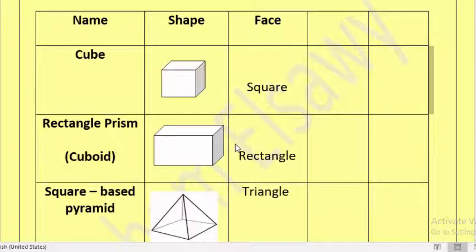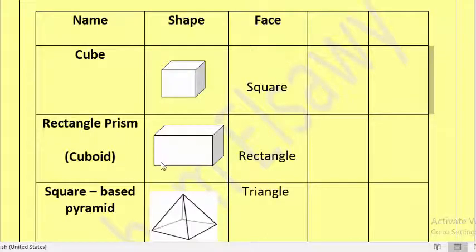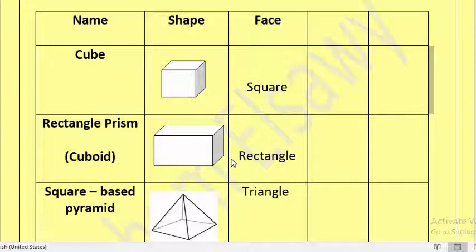The second 3D shape is called rectangle prism or cuboid. Please repeat after me: rectangle prism, cuboid. And this is the cuboid. The face of the cuboid is a rectangle. In a square all the sides are equal, but a rectangle has two long sides and two short sides. So the face of the cube is square but the face of the rectangle prism is rectangle.